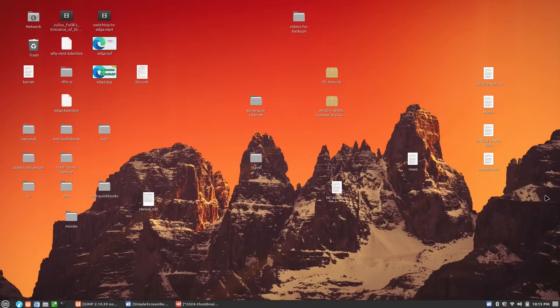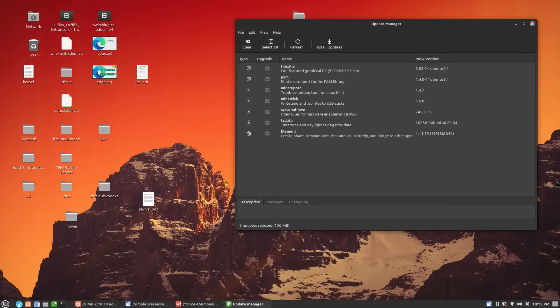I did upgrade my system up to Linux Mint 21.3. It was flawless.